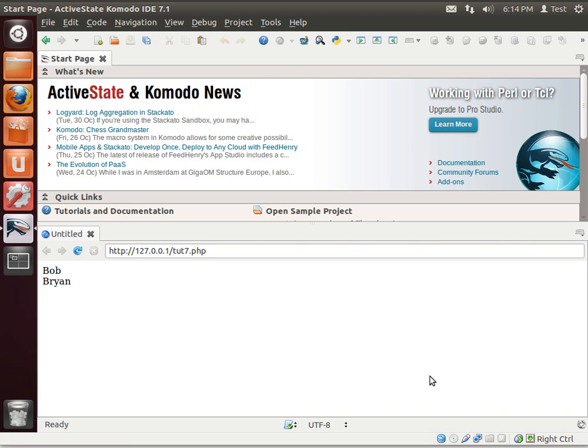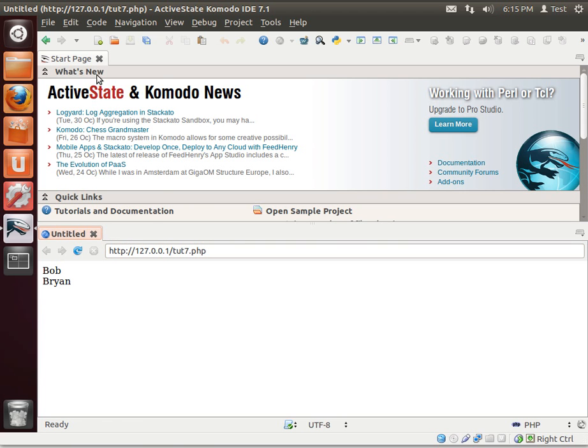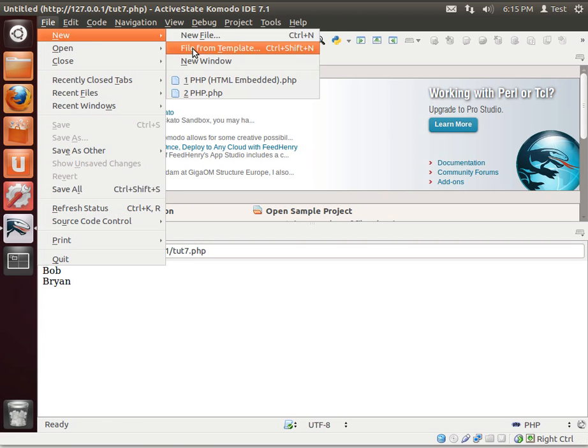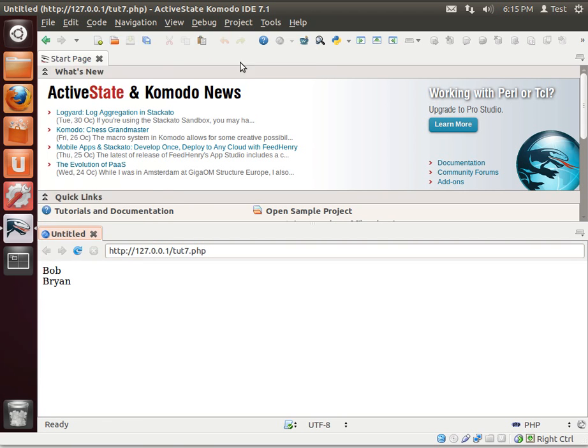Hey everybody, this is Brian, and welcome to the 8th Lamp Tutorial. Alright, let's dig right in. Let me close that. New from template.